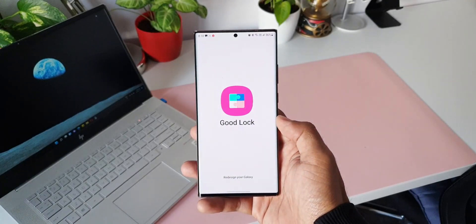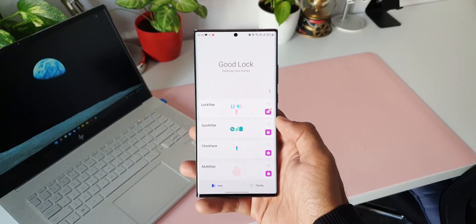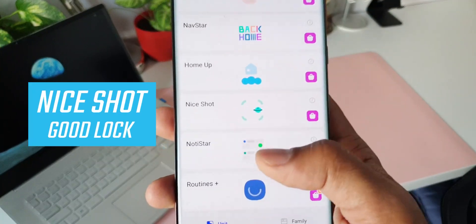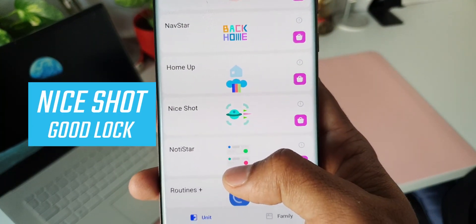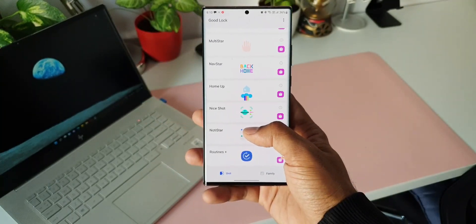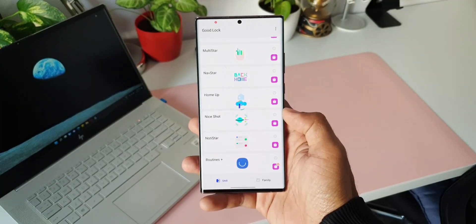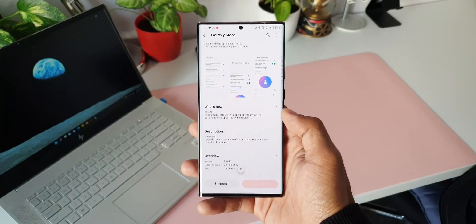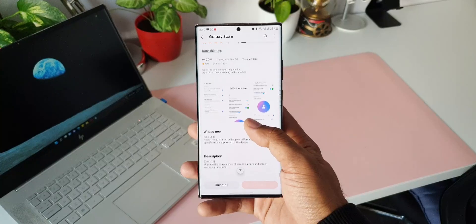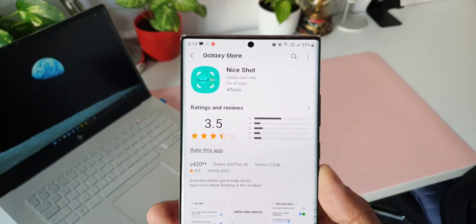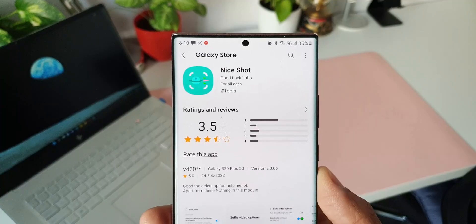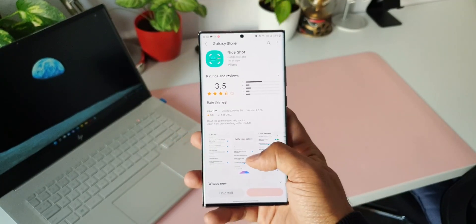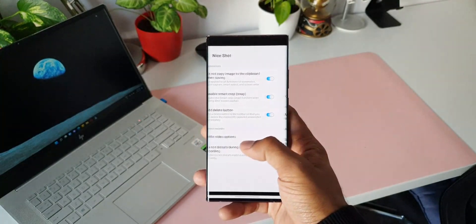Recently you might have noticed an all-new module sitting inside the Good Lock application — this is called Nice Shot. This is not a new module as such; it was already available in some other regions, but in some countries it was not available. Now Samsung has made this available even in my region. I got an all-new update on Good Lock just a couple of days back, and if you don't have this module you can go ahead and check your Good Lock application to see if it is available.